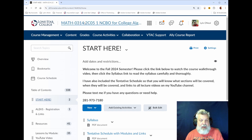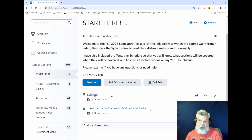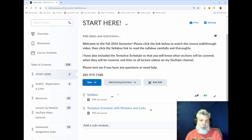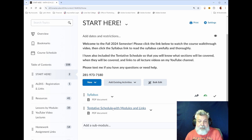Once you click into your math course, you're going to want to start at the Start Here module. In the Start Here module you're going to have the syllabus, which you need to click on and read thoroughly. You're going to be expected to know all of the syllabus requirements and I will hold you accountable to those. There's also a link to the tentative schedule with modules and links, so if you ever need to quickly see what's going on this week, you can find it there.